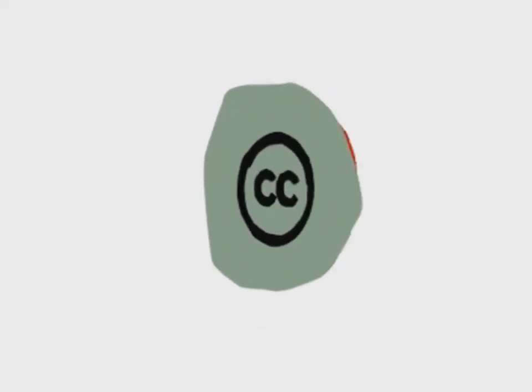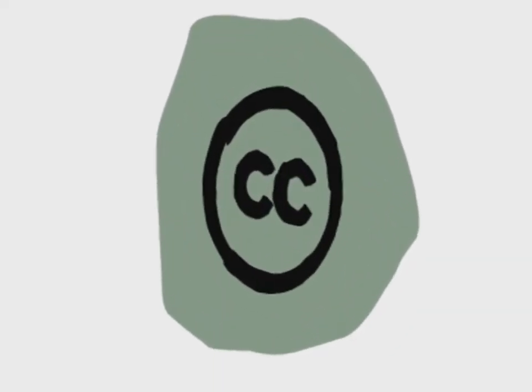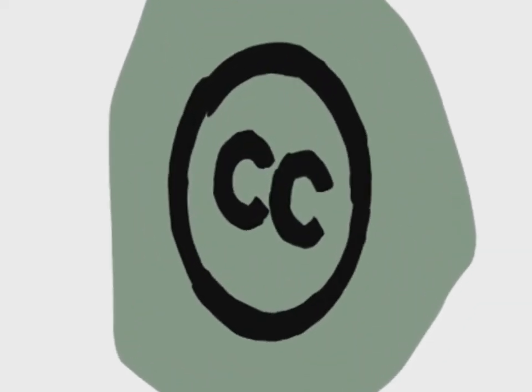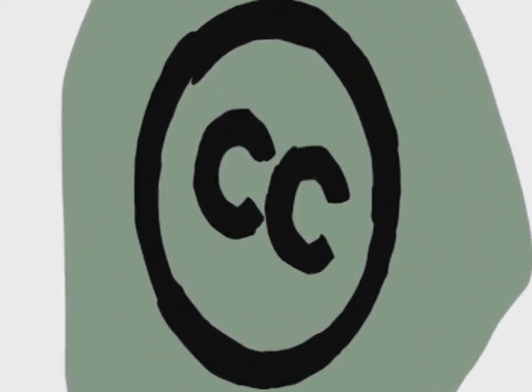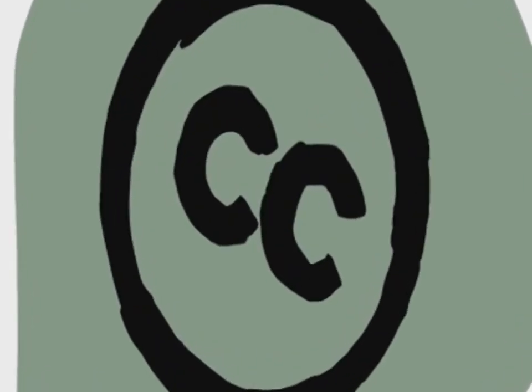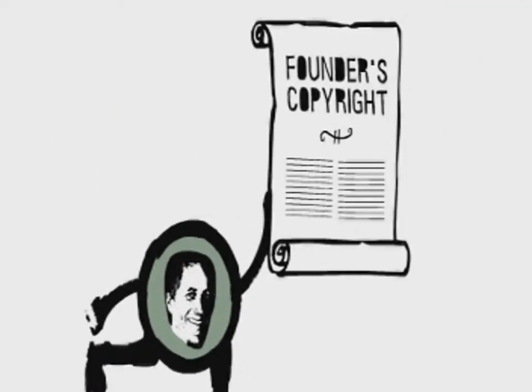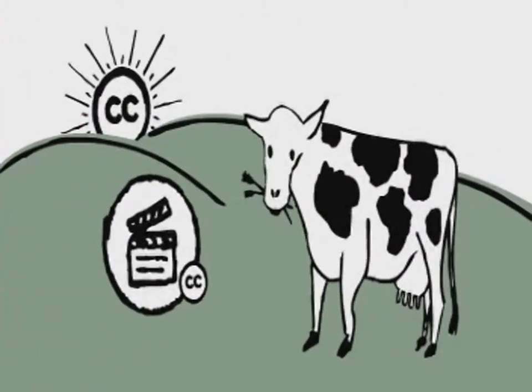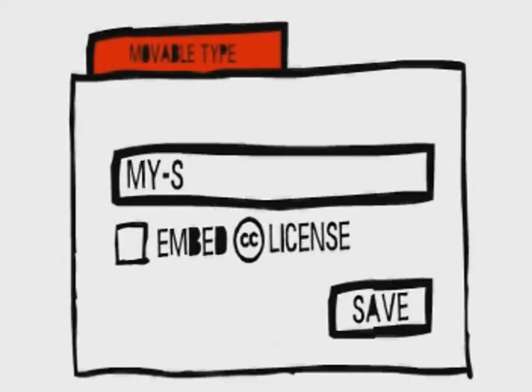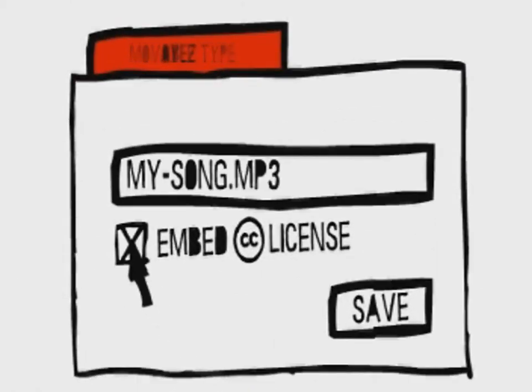All the while, you built the Commons out in whole new directions in ways we never anticipated. High-tech publisher Tim O'Reilly helped us create the Founders Copyright. That's 14 years in the care of Big C, and then works move on to public pastures. Software developers began to incorporate our tools, helping people free their works at the point of creation.